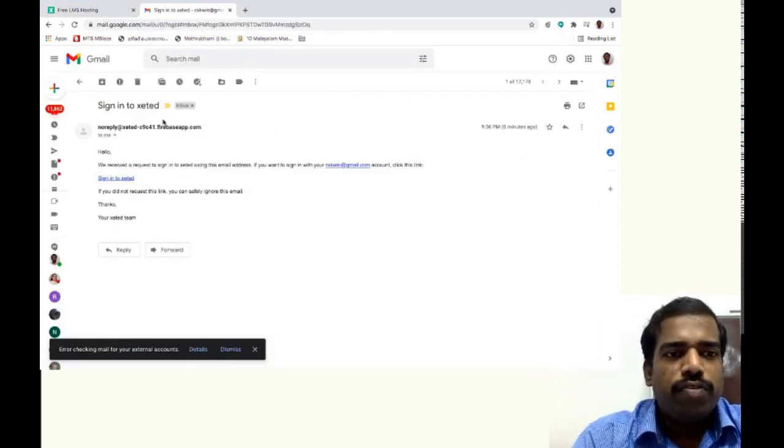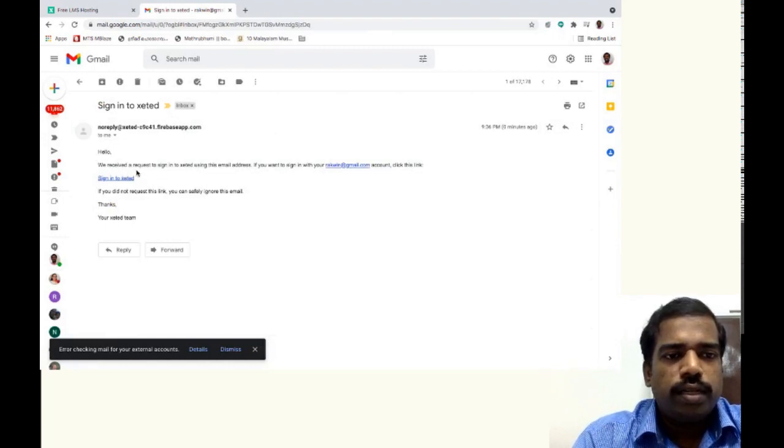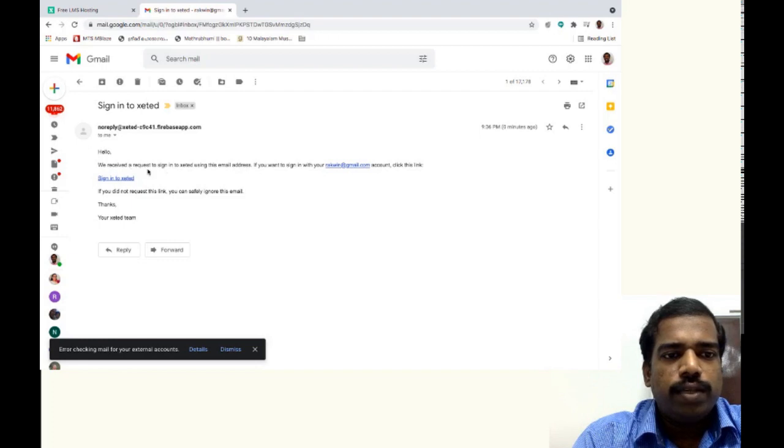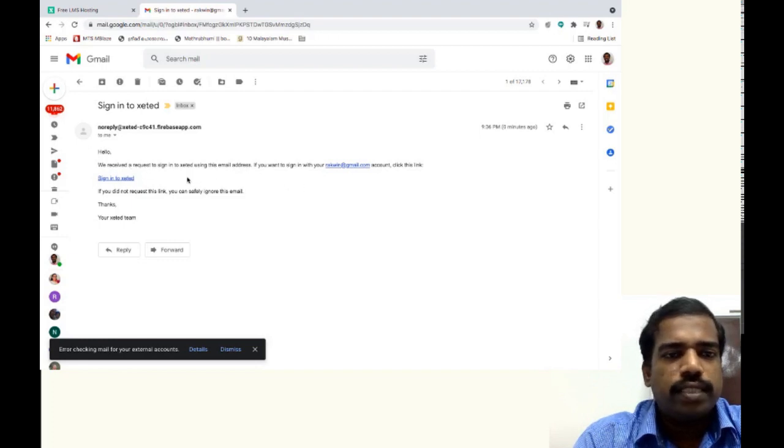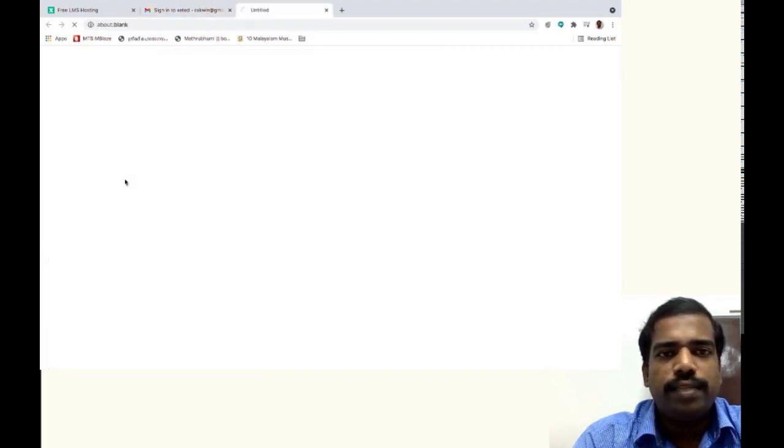So I have received a mail from Xeted. The content you can see, we have received a request to sign in. So just click this link, just click this sign to Xeted.